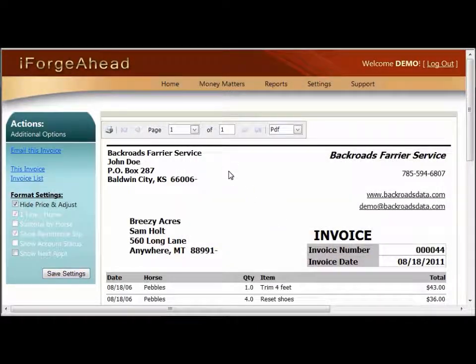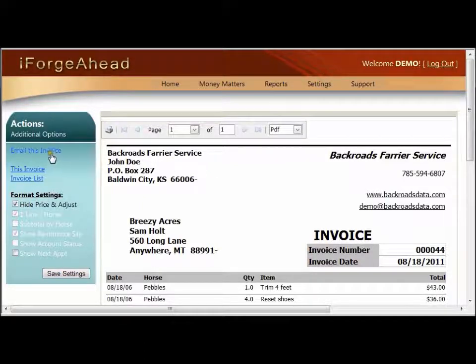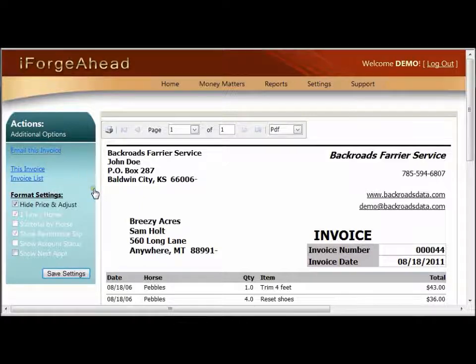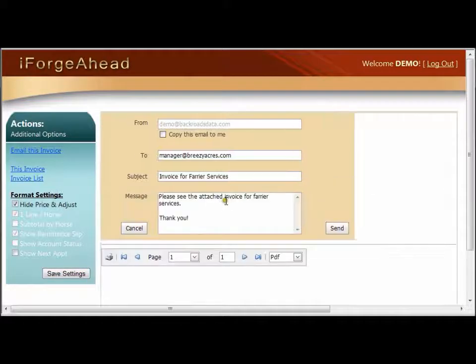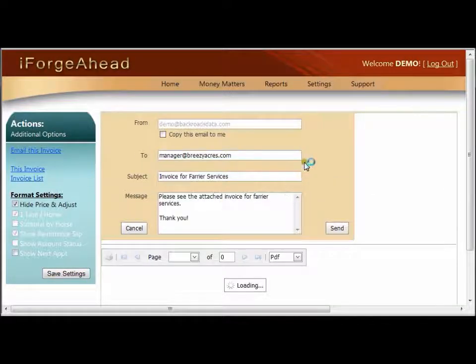If you'd like to send this document to someone through an email, you'll use the 'Email This Invoice' option. When we click that, we're going to get a new screen that allows us to set the parameters for the email.